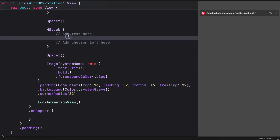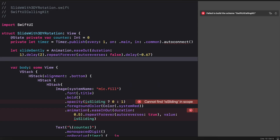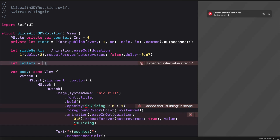We are going to add the text here. The text animates with an arrow so we will add that also. We cannot use a normal text view for this animation, so we are going to create the text as an array. Let's create the constant `letters` and assign it to an array containing 'slide to cancel'.